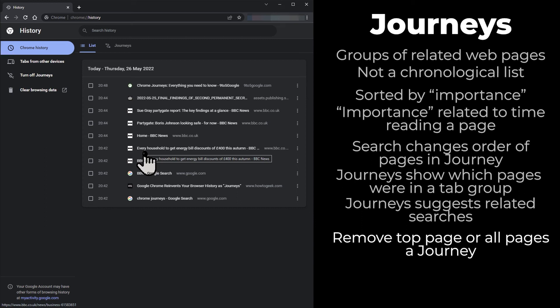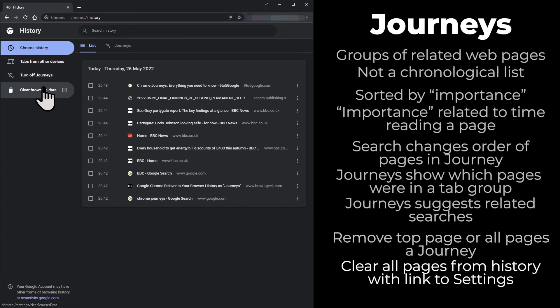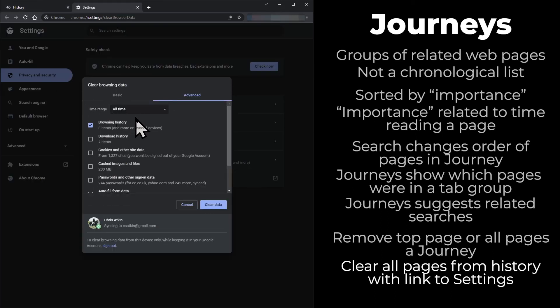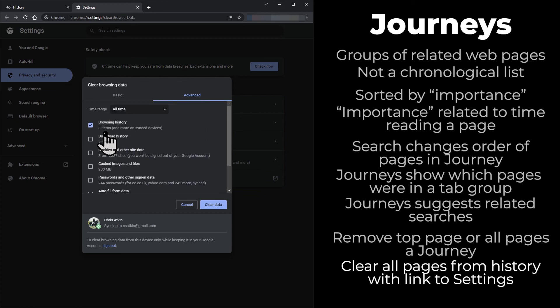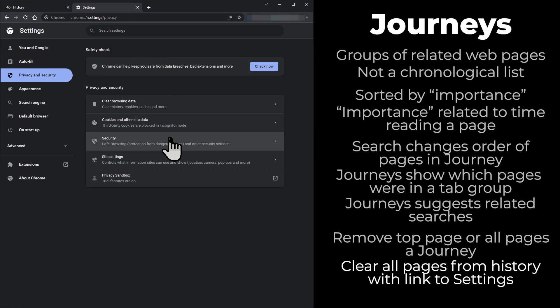The page is not removed from the list of web pages visited. If you want to clear all history and journeys, click 'clear browsing data.' This opens the settings page where you can clear your browsing data. If you only want to clear your history, ensure only 'browsing history' is ticked and click 'clear data.'